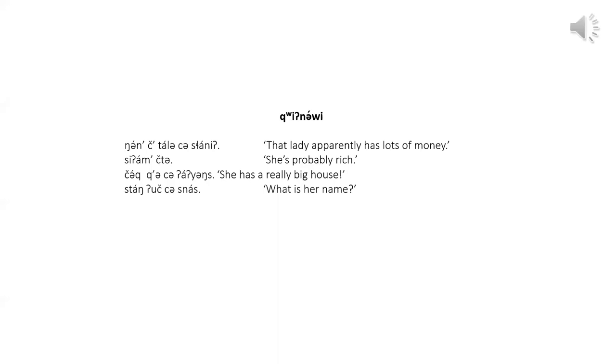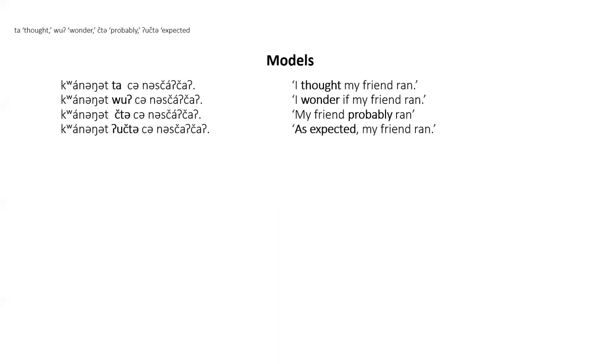Now on to the thought, wonder, probably, and expected particles. Note that although some of the English translation of these speech act particles have I, there is no Klaalim word in this sentence that directly refers to I. Let's listen to the model sentences. Oh, there isn't any. I'll read it.